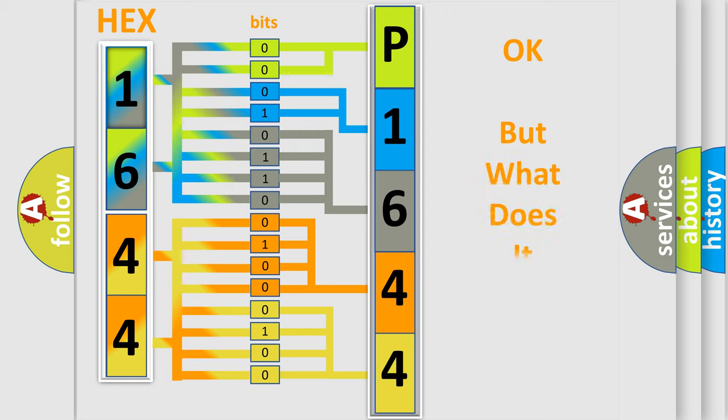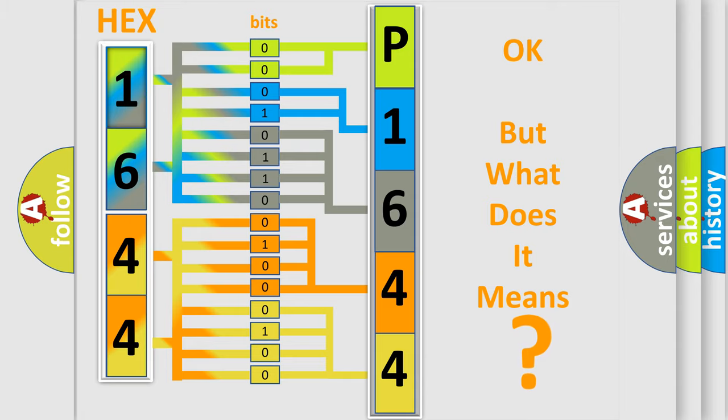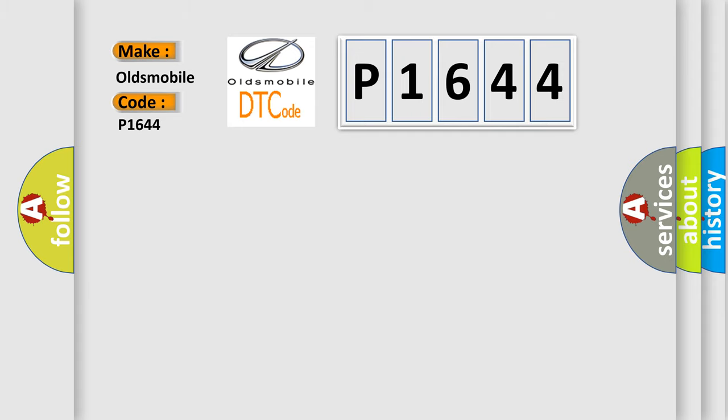We now know in what way the diagnostic tool translates the received information into a more comprehensible format. The number itself does not make sense to us if we cannot assign information about what it actually expresses. So, what does the diagnostic trouble code P1644 interpret specifically for Oldsmobile car manufacturers?